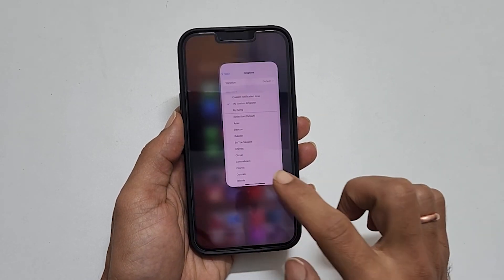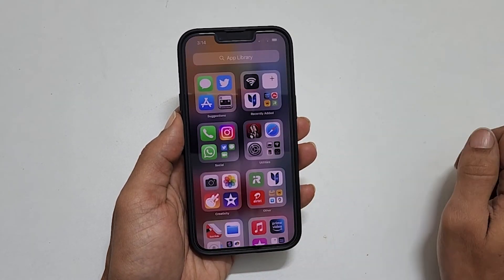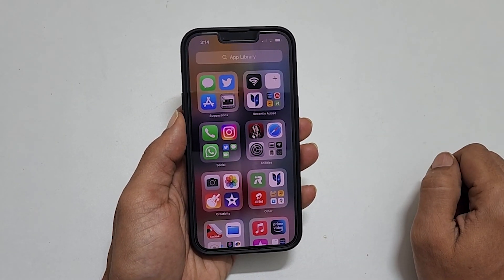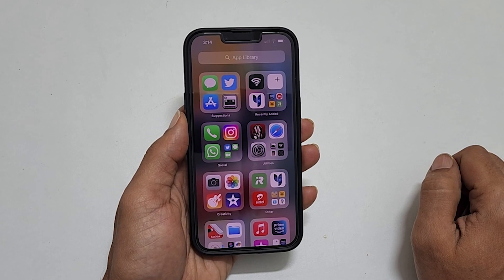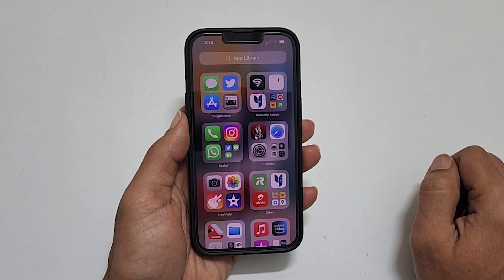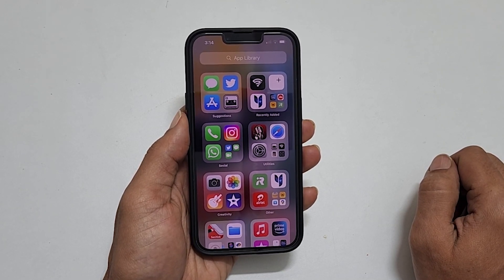That's it for this video on how to set any song as a ringtone on iPhone. For more tips and tricks videos, please subscribe to the channel.